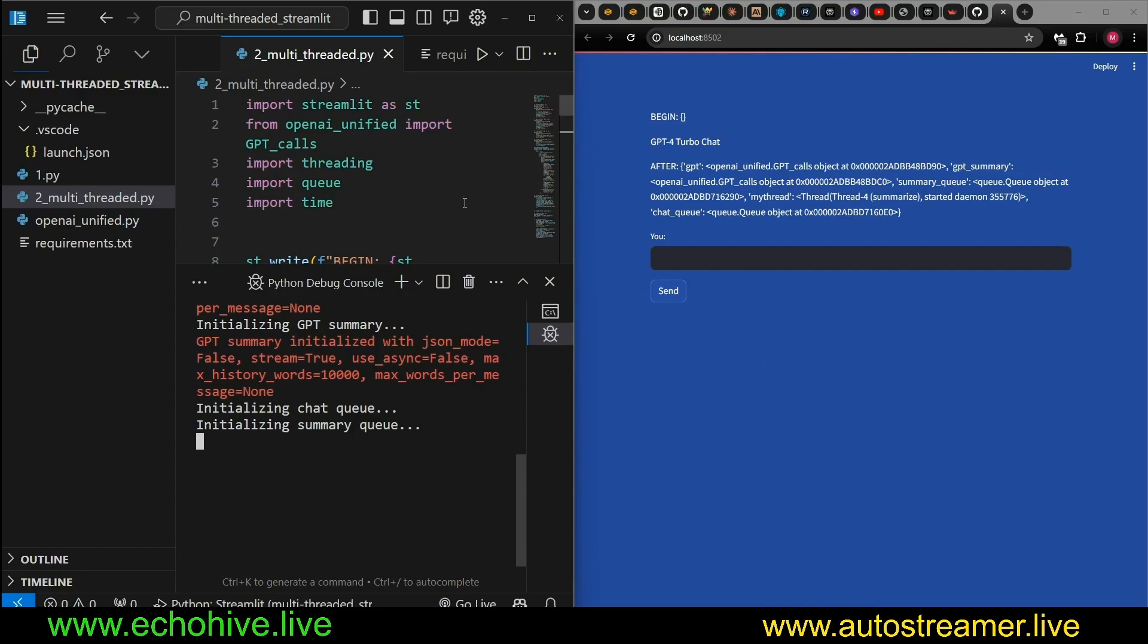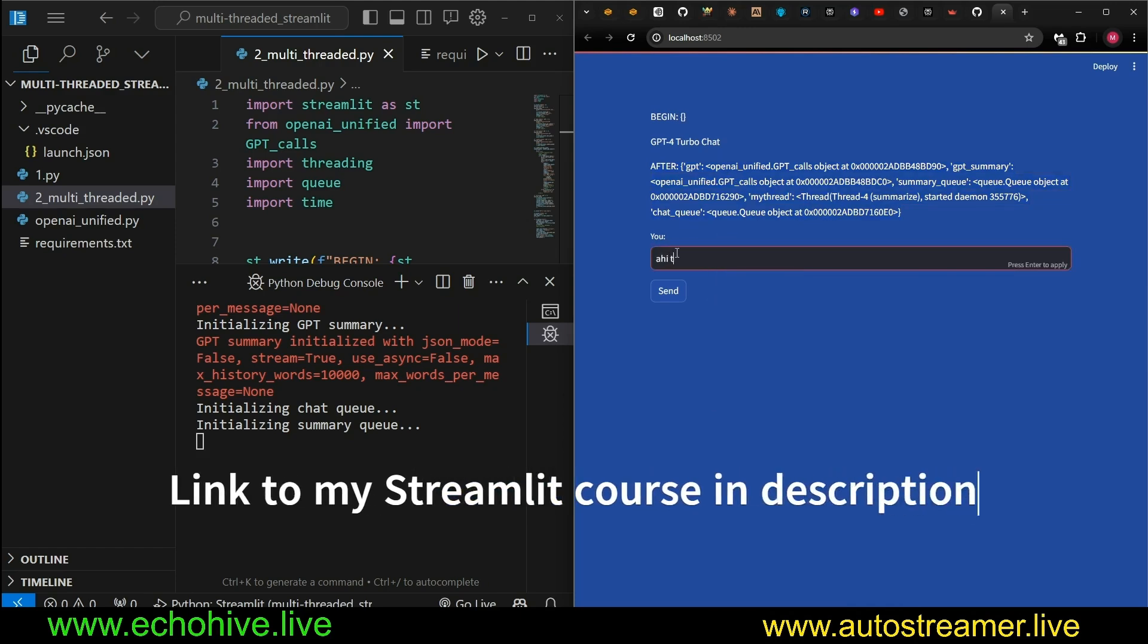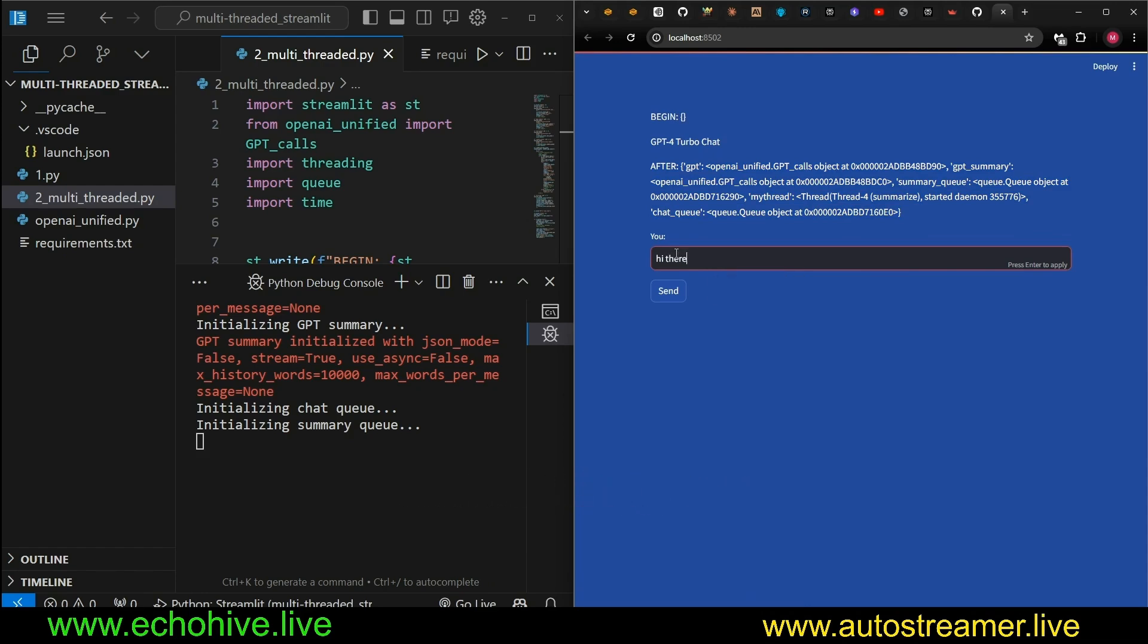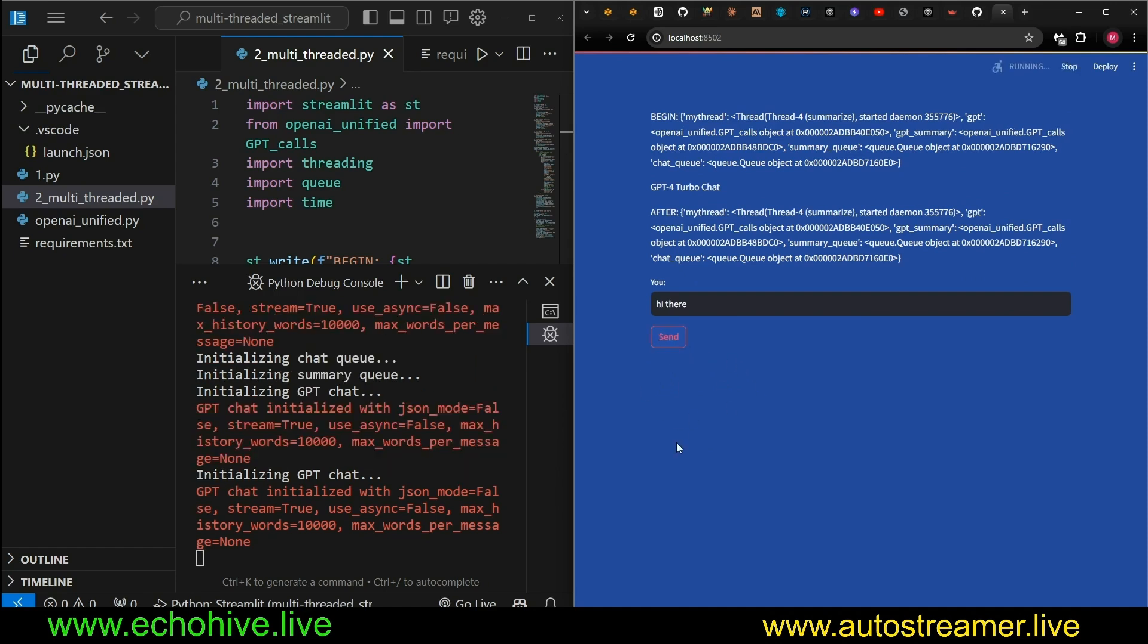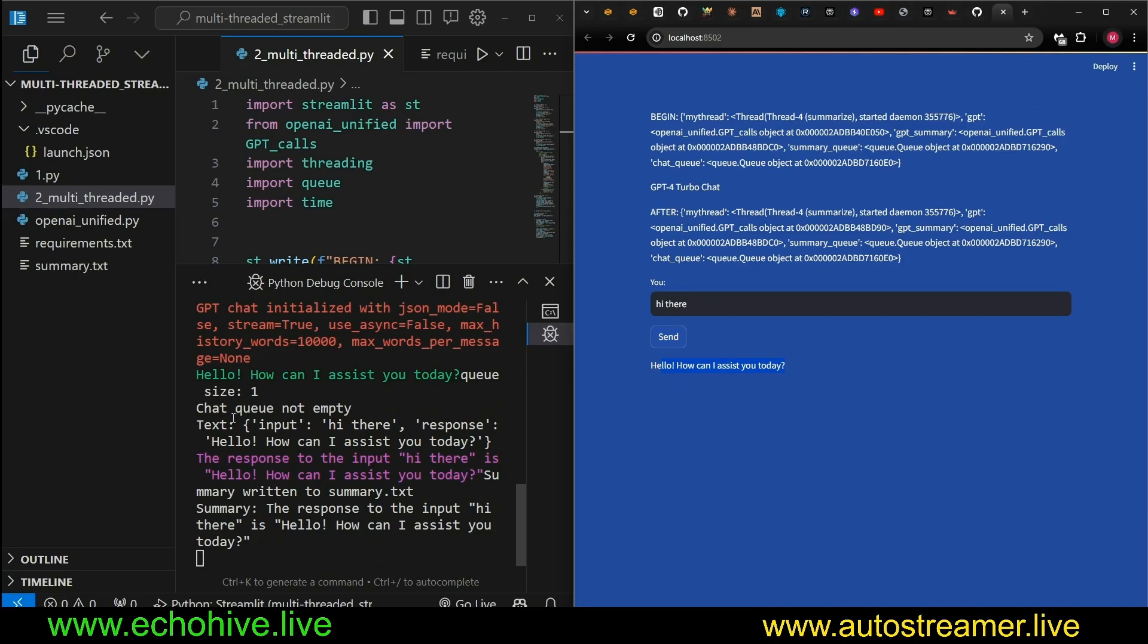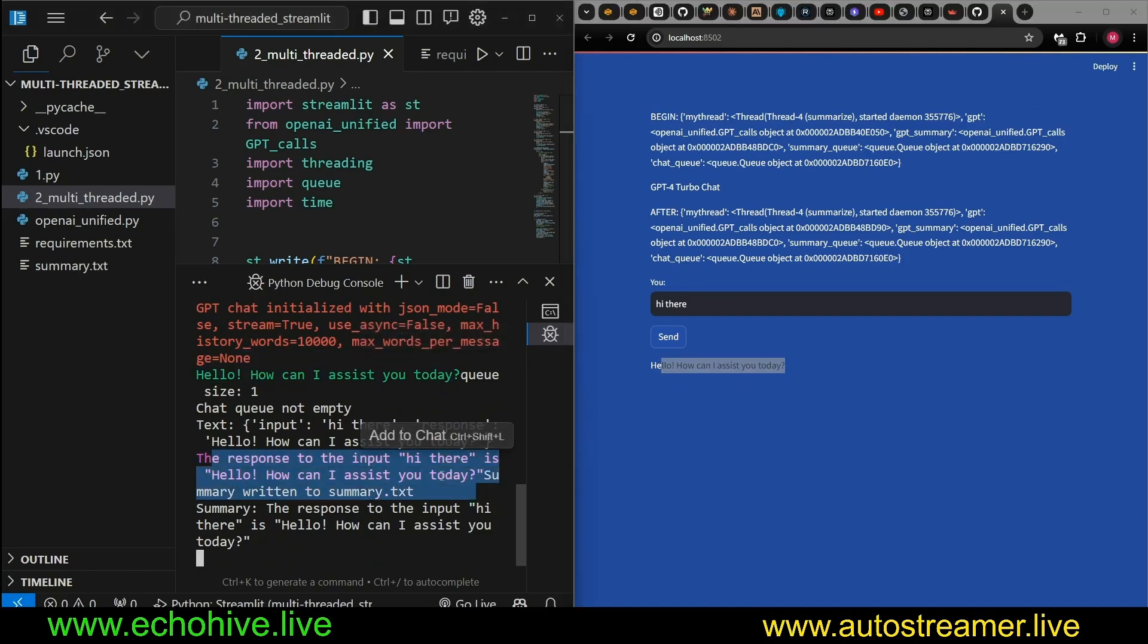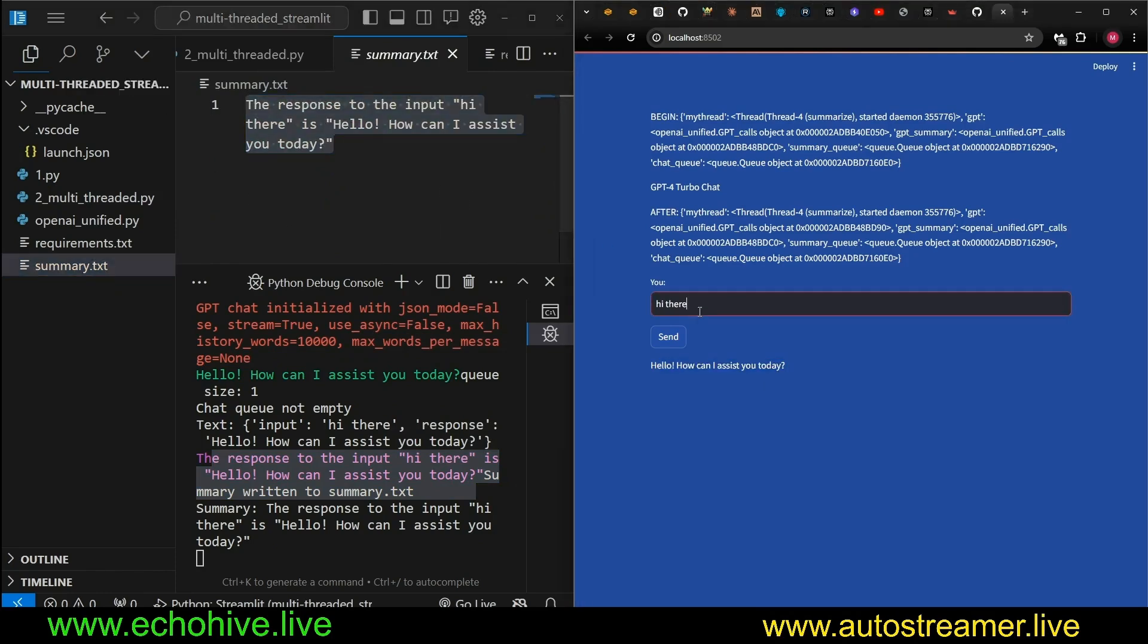So let's bring the IDE and the Streamlit interface side by side. What happened is that we actually printed a session state. We're also going to talk about that. We are initializing some objects into the session state. But if I say hi there, just as an example, we're going to see that we get a response from GPT. Sometimes you have to try it again. Here we go. Hello, how can I assist you? So we get the response, and then we got a summarization happening. And summary has been written to summary.txt file.